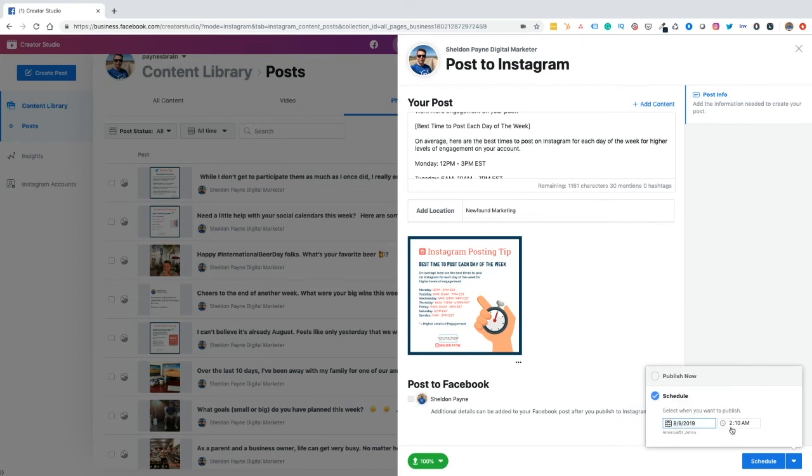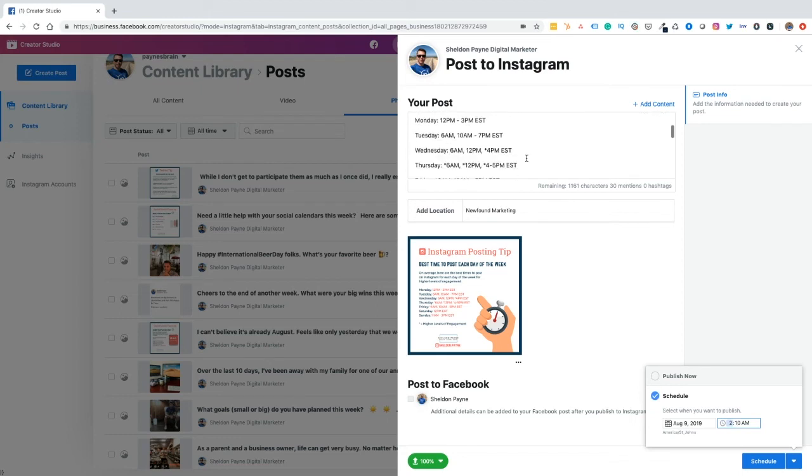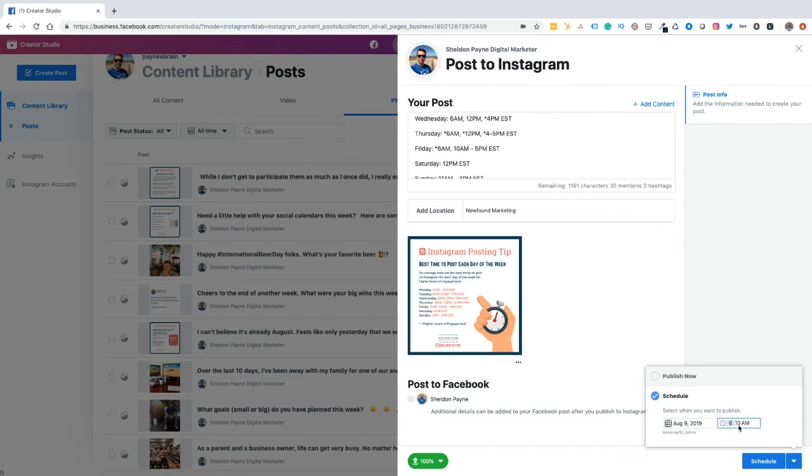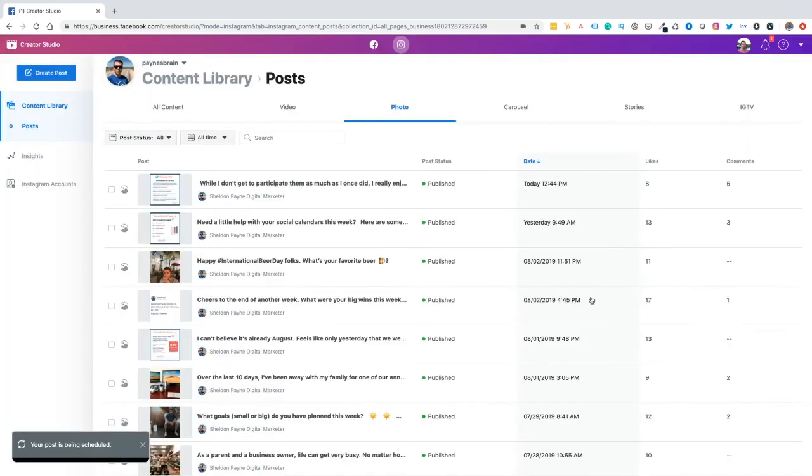So I'm going to schedule this content for two days from now. So August 9. And I'm going to choose right here, let's have a quick look. And it's saying that some of the best times to post on Fridays are 6am. So let's change this to 6:10am. And then I'm going to schedule this for a couple of days from now.